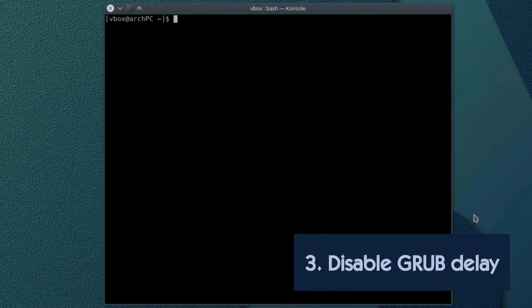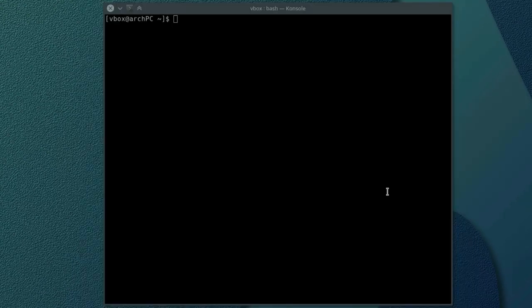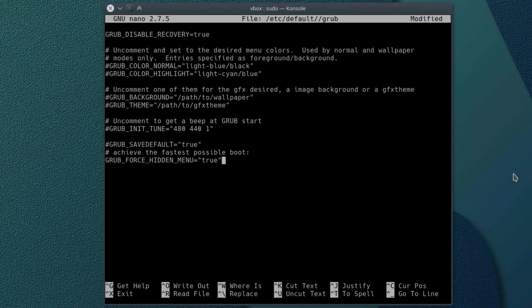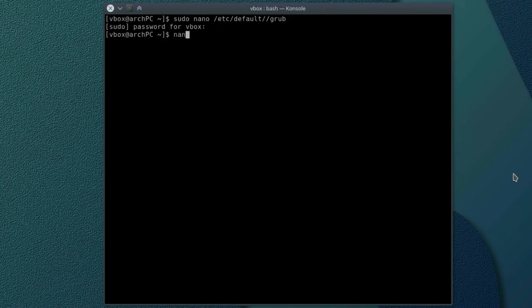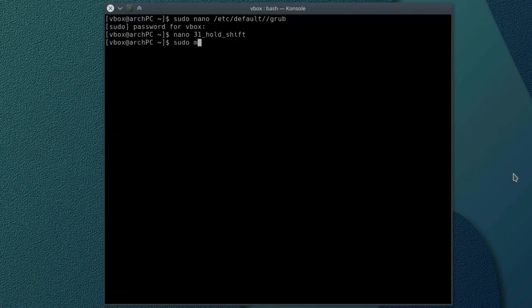Third, disable GRUB delay. You see this GRUB menu every time you start the system. Let's make the system skip it and load as fast as possible. Add the following lines to the file /etc/default/grub. Then put the file 31_hold_shift to /etc/grub.d.